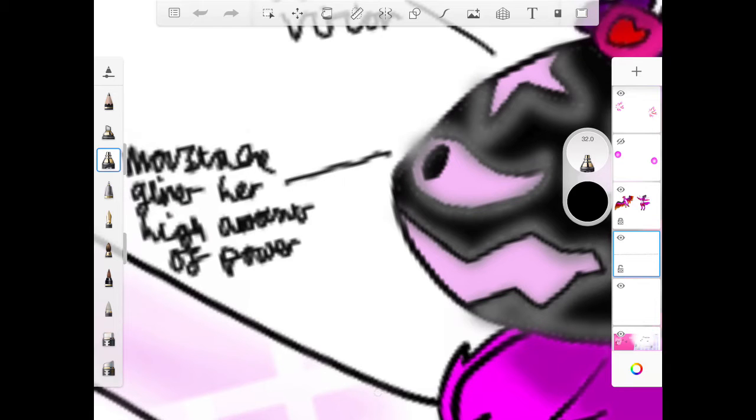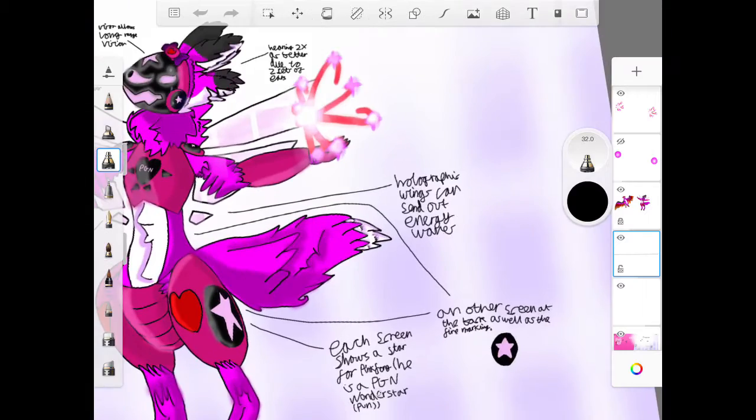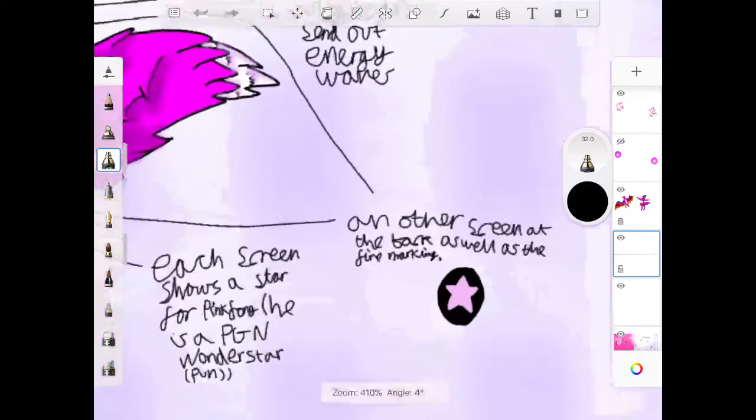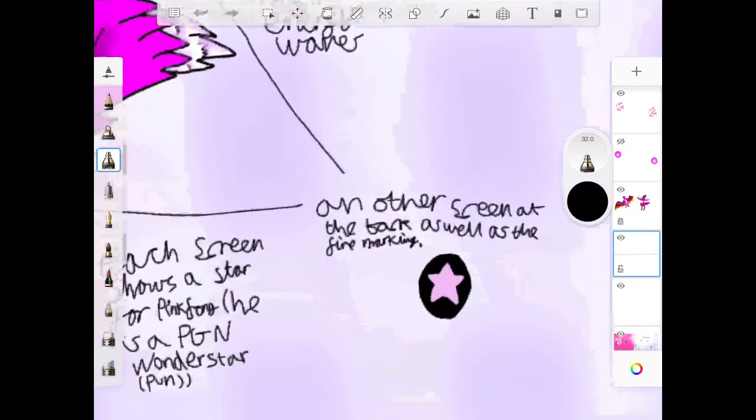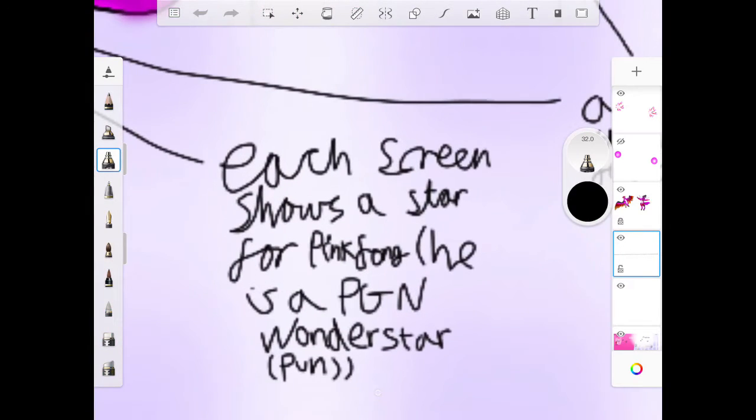Holographic wings can set up energy waves, another screen at the back, as well as the fire marking, and by each screen shows a star like Pinkfell. Yeah he's a PGN wonder star, haha that's a pun his upcoming show has that make-believe word in it.